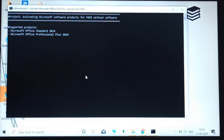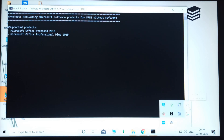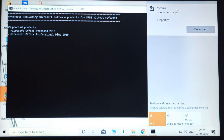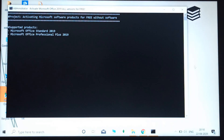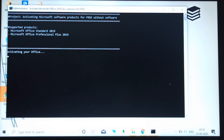Before the activation, you need to turn on your internet connection. If you fail to do so, your product will not be activated. It will take around 10 to 40 seconds to activate the product.